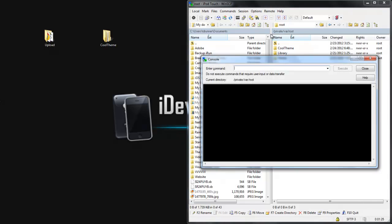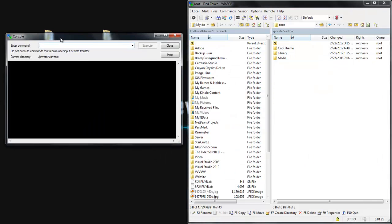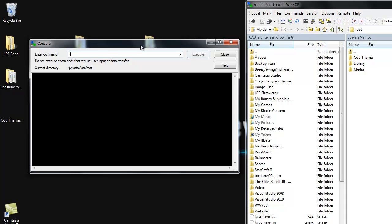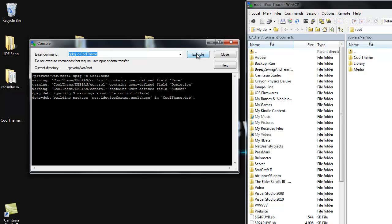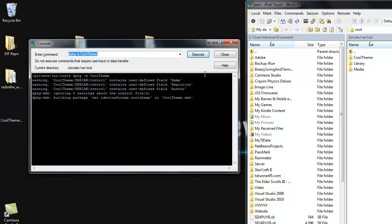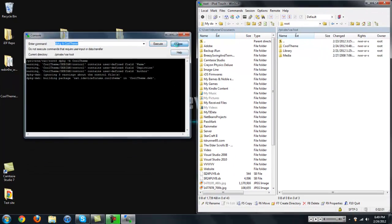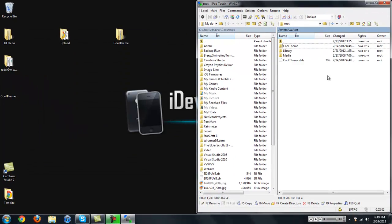So now we're just going to open up the Terminal again. Now what we're going to want to do is we're going to want to put in D, P, K, G, space, dash, B, space, whatever your theme name is. So mine's CoolTheme. So we're just going to put CoolTheme. Now we're going to click Execute. And usually you will get three errors, or warnings, about the name, depiction, and author for the control file. That's fine. That's basically normal. And once it says Building Package, Net.iDeviceForums.whatever your theme is, and CoolTheme.deb. All you want to do is click Close. And there you go. Now you have CoolTheme.deb.